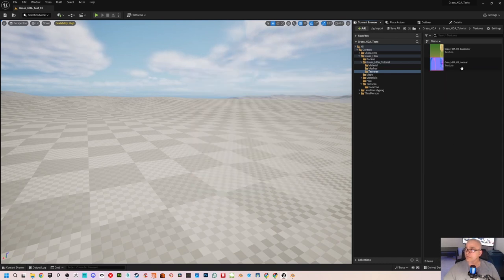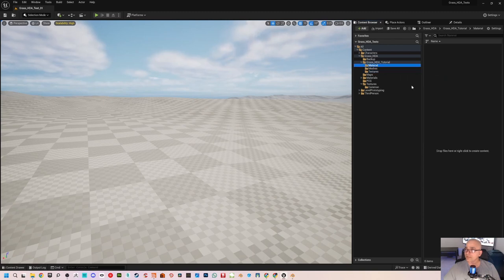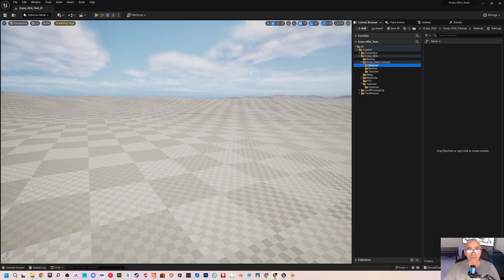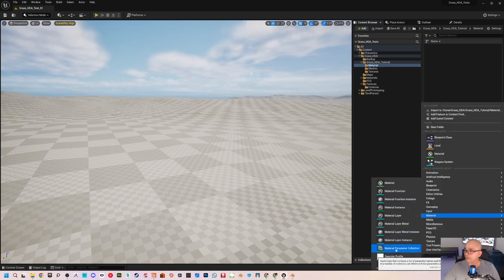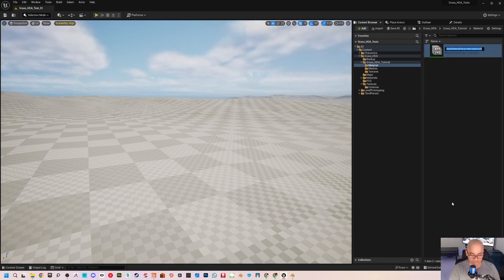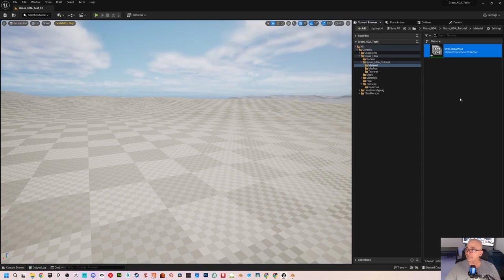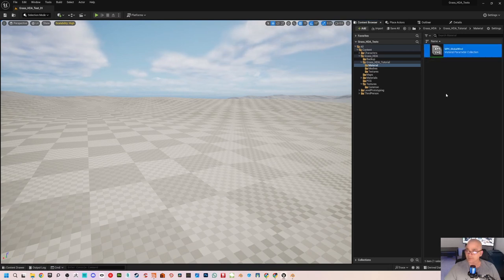We only need the base color and normal. For the material, first of all we need to make a Material Parameter Collection. The reason is that it will be controlling the wind globally. To control the wind globally we need two parameters: the first one is wind intensity and the second one is wind direction. Right-click under Material and choose Material Parameter Collection. I'll name it MPC_GlobalWind and save it.